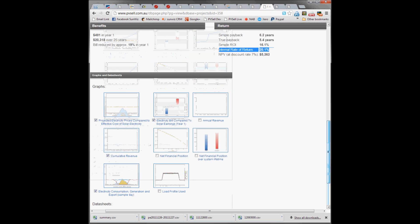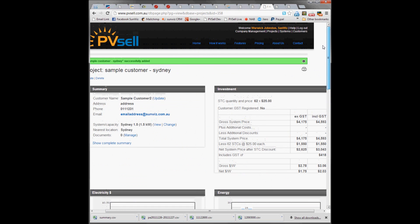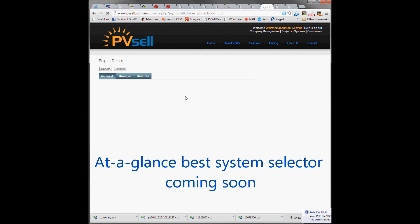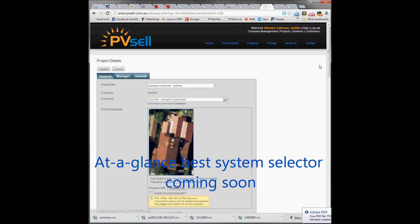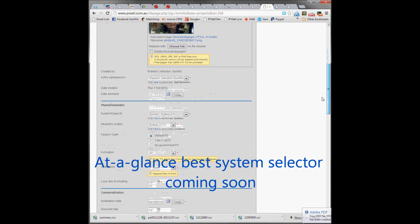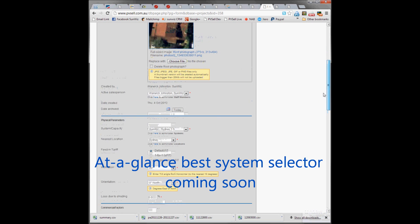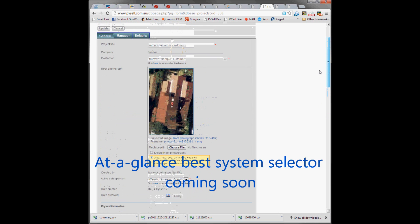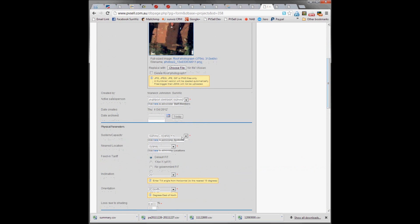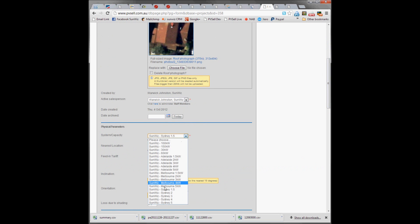You can of course come through and update this project and change the system size very quickly and easily. Let's see how their benefits look if I chose a larger system here. So instead of a 1.5 kilowatt system...